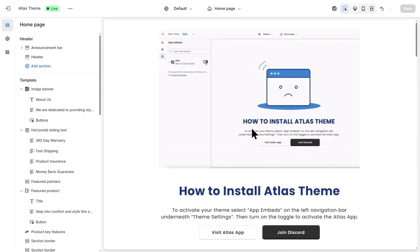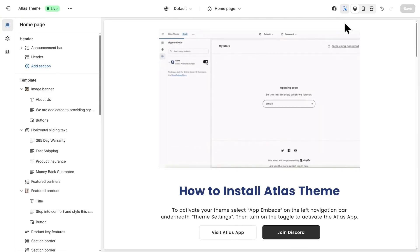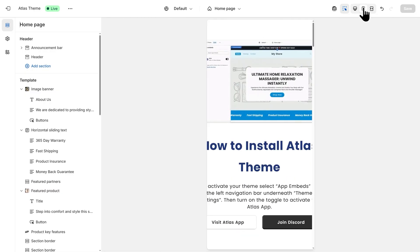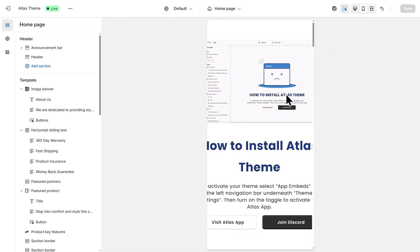Now, once we've entered our Atlas theme, the first thing I'll do before making any changes is go to the top right and enter Mobile View, since that's how most people will be viewing our store anyways.